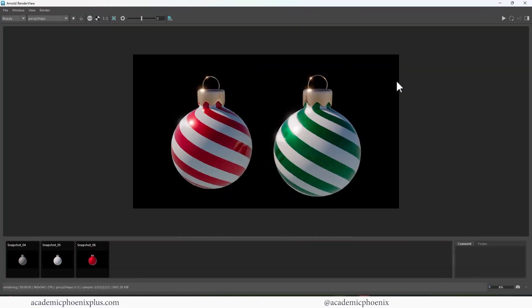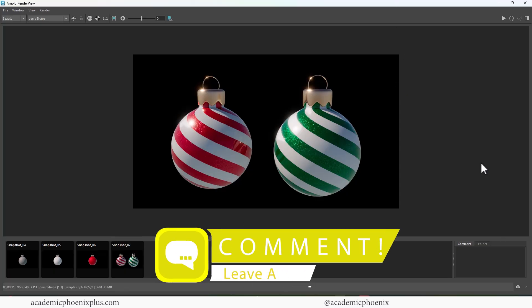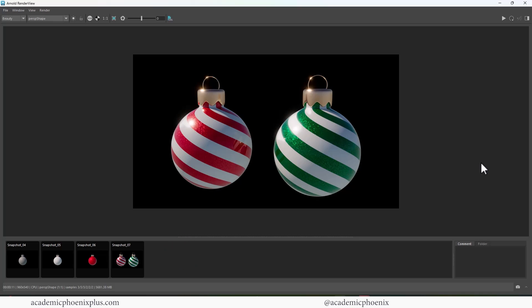And now it's going to just be filled with that holiday spirit. Nice and shiny, like the holiday spirits. And that's how you can create Christmas ornaments really quickly. All procedurally done in Maya.